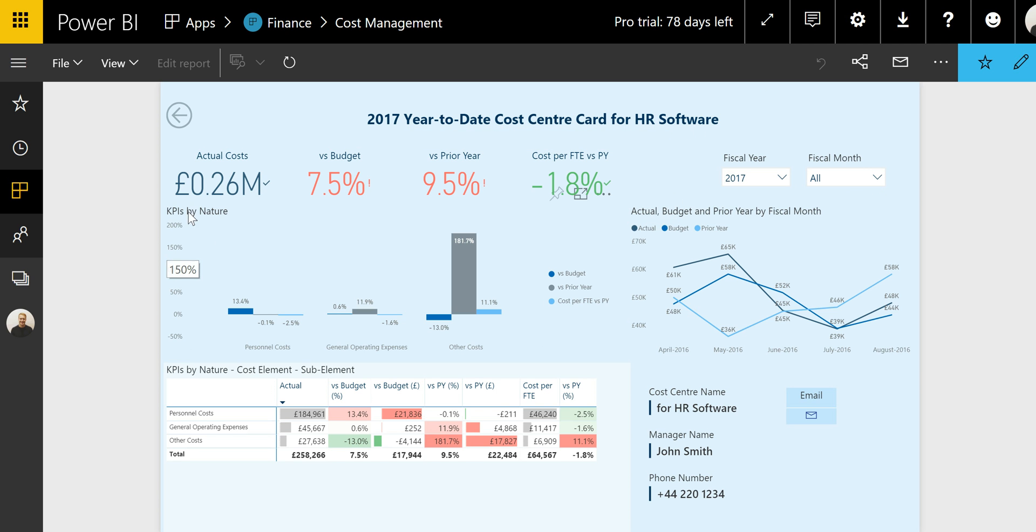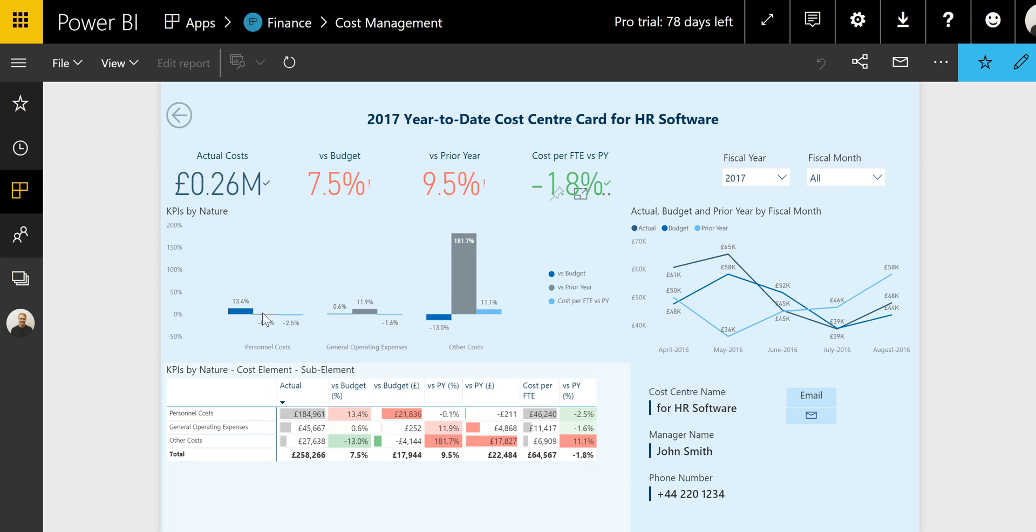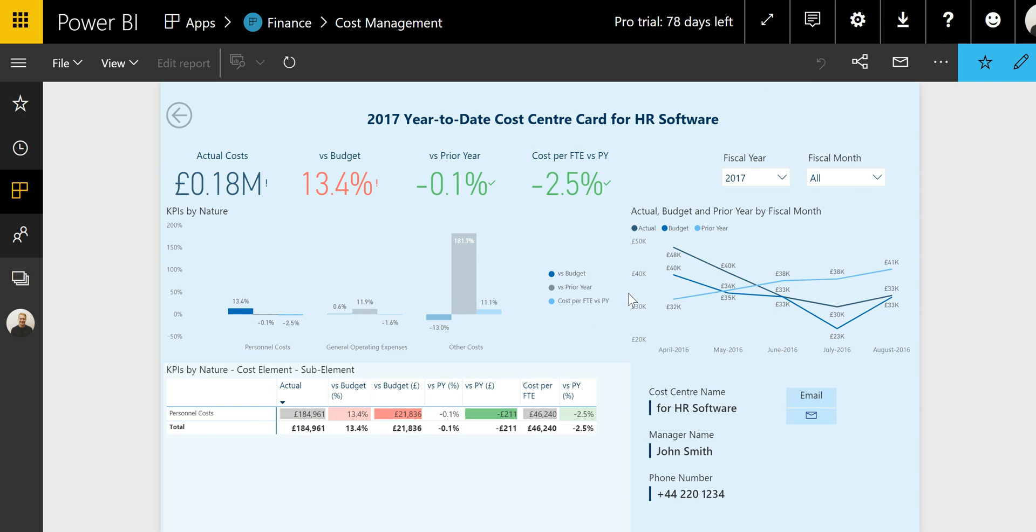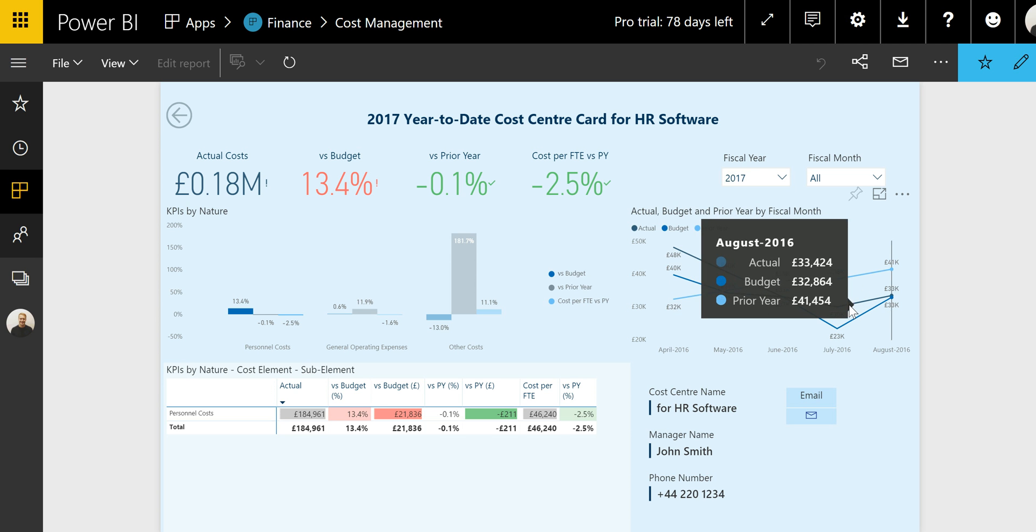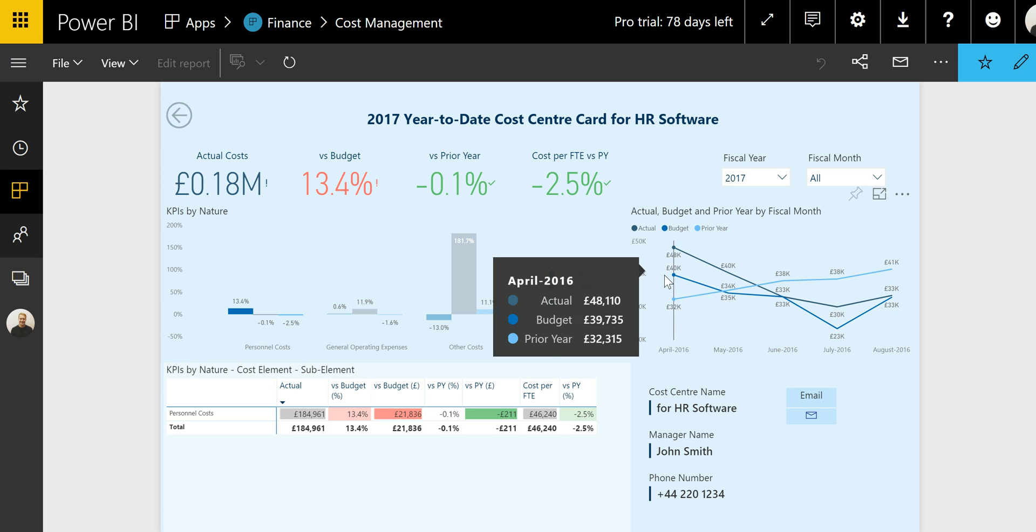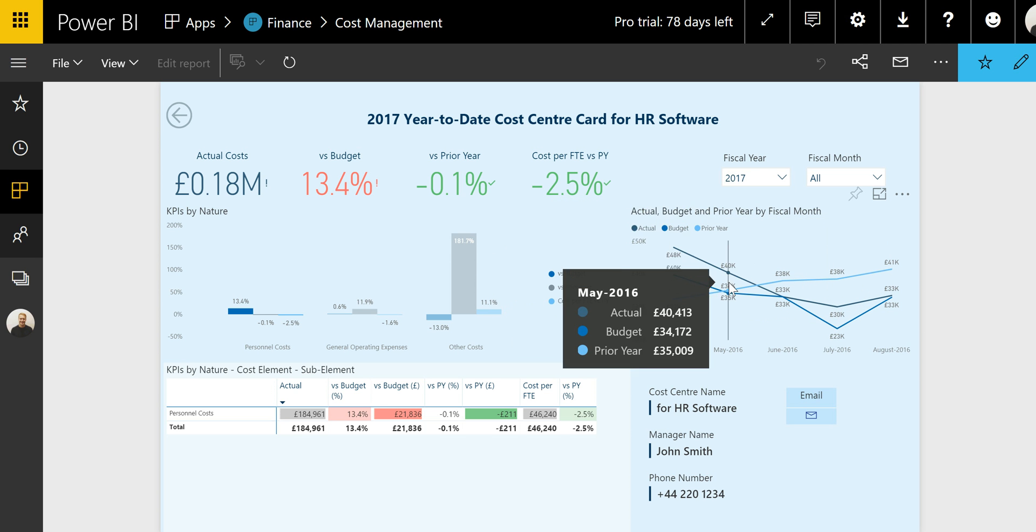And so you can see this in the dynamic title with the year to date cost center card for HR software. And here we can analyze in great detail the cost center that we've narrowed down to. We can see the versus budget, versus prior year, and cost per FTE versus prior year metrics for these different categories of HR software costs. We can see that the versus budget metric is highest in the personnel costs. We can see how the actual costs have been pretty much consistently above the budget amounts for every single month since the beginning of the year.